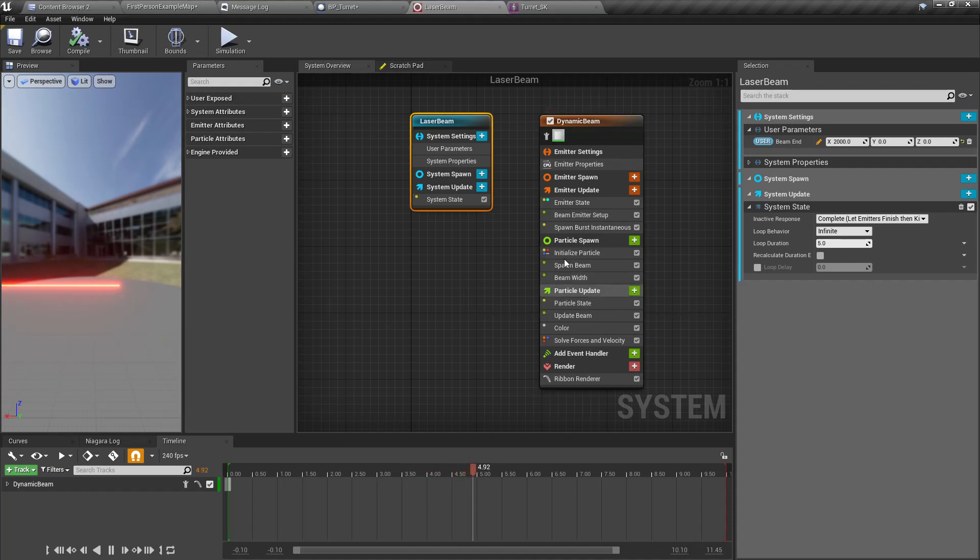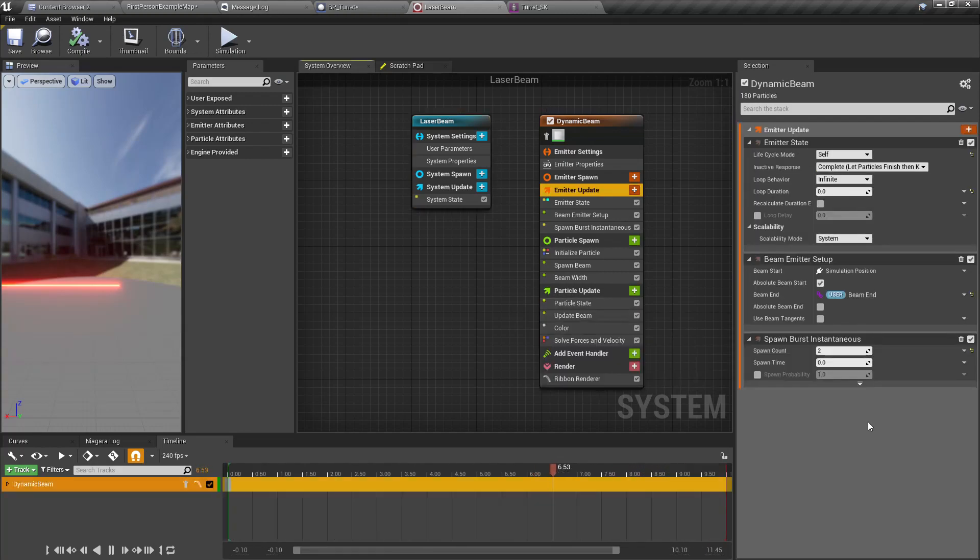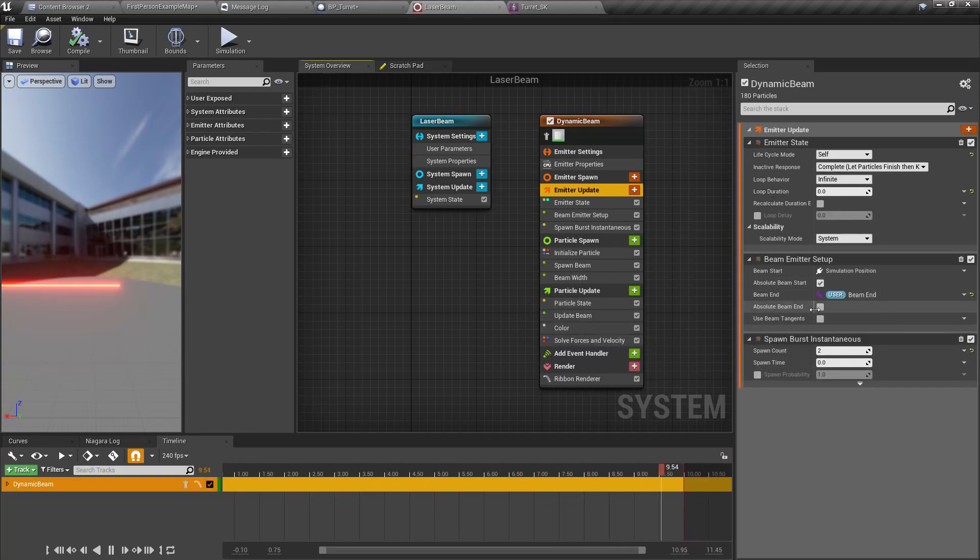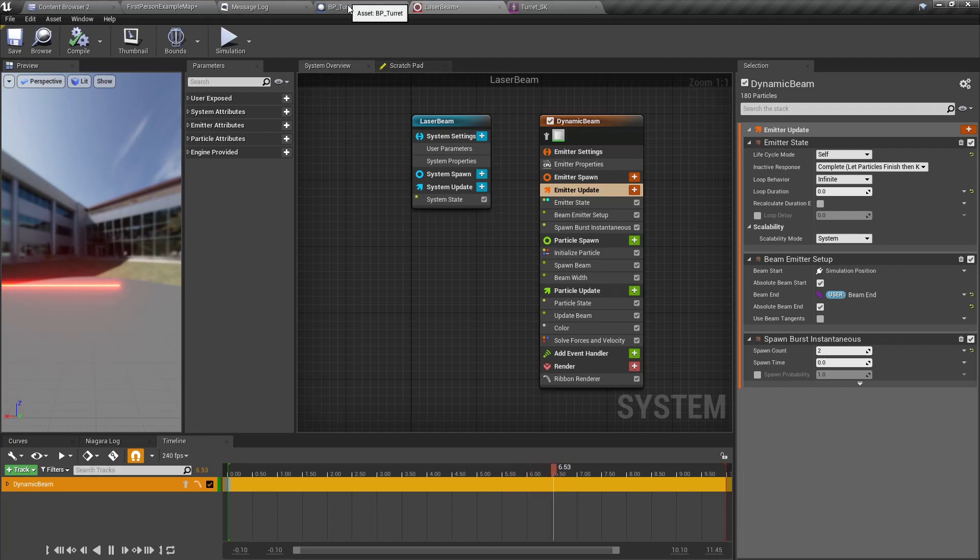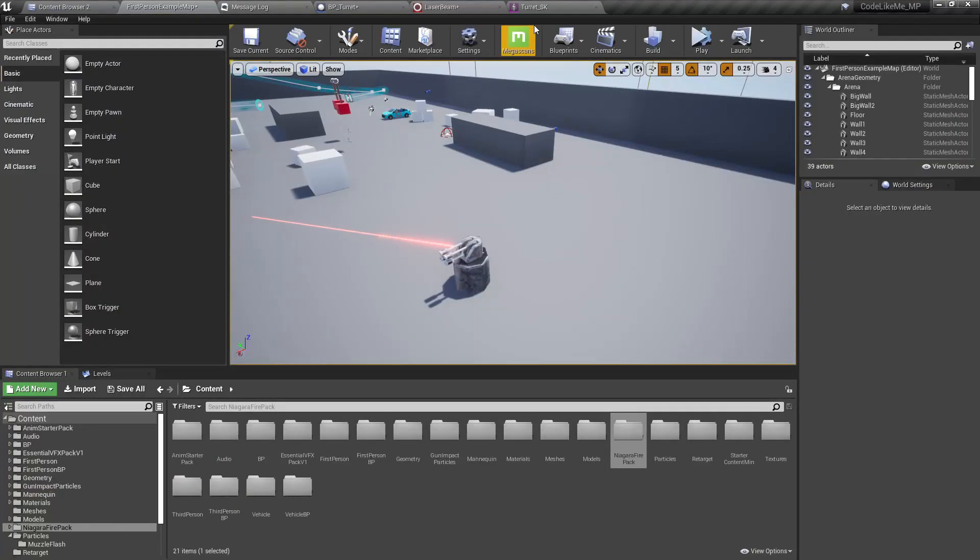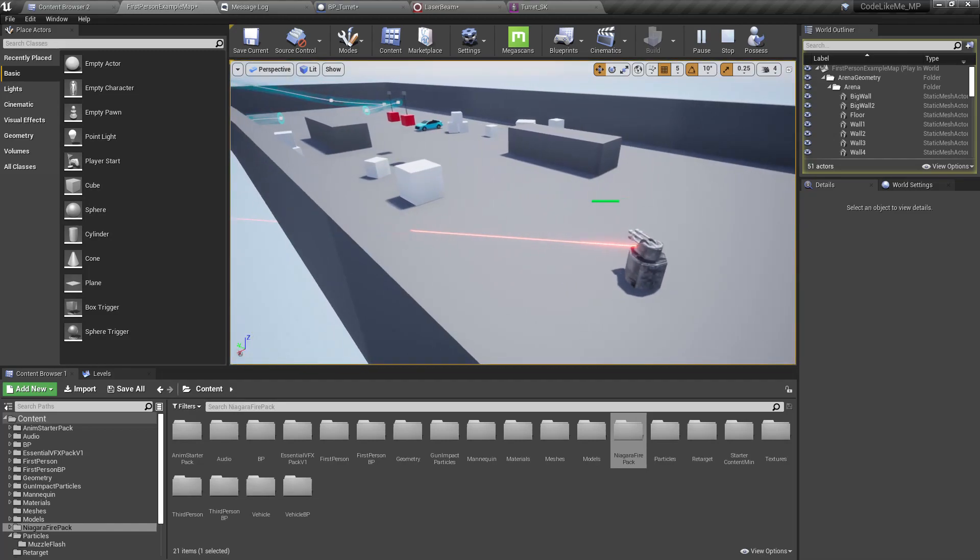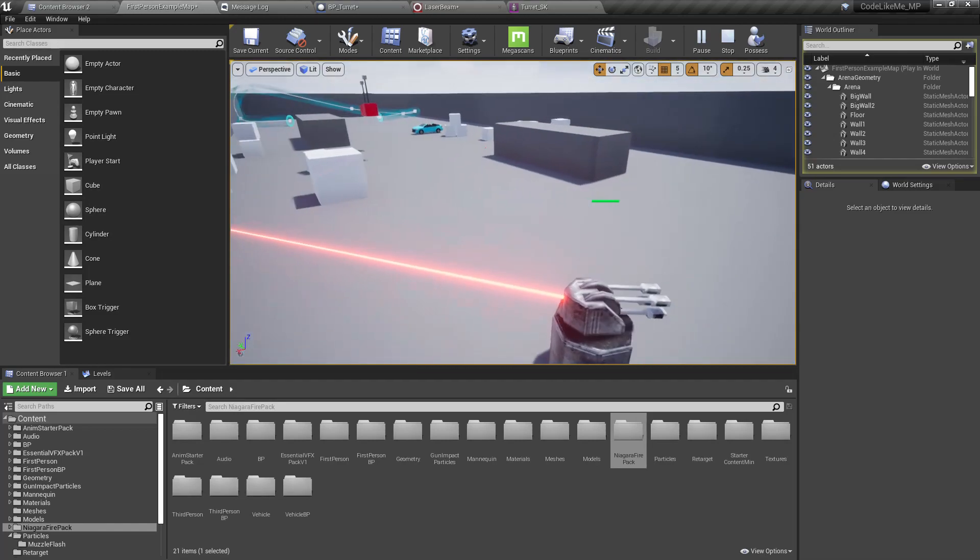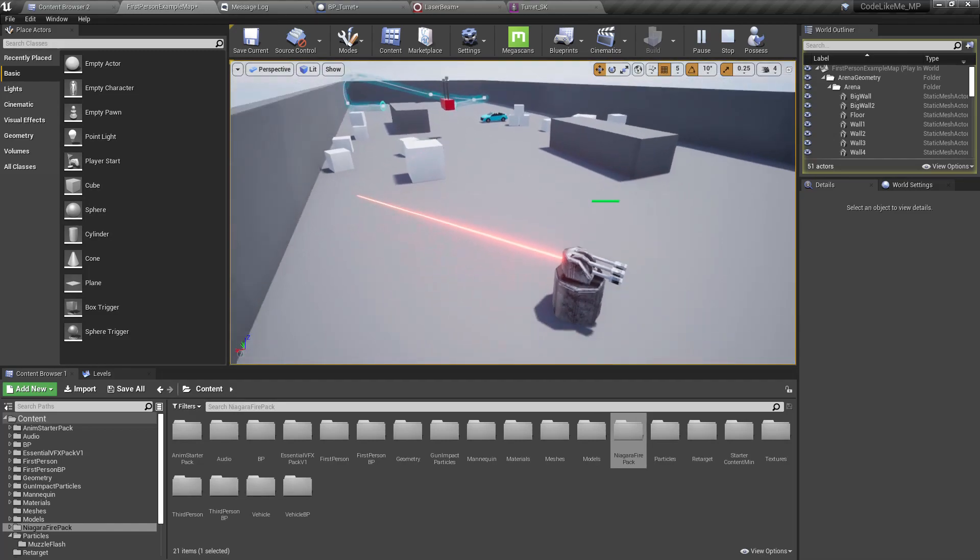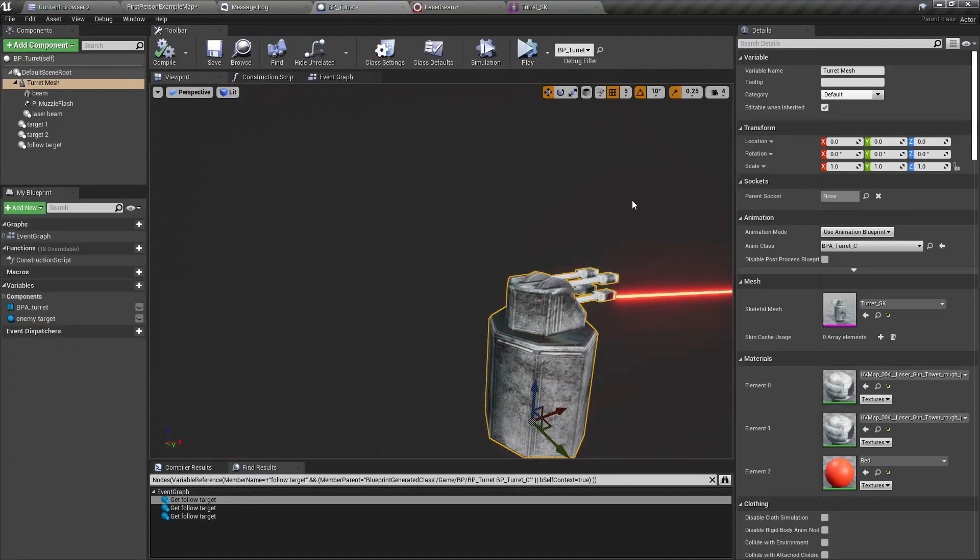But the problem is still we have that the laser beam is penetrating these walls. Also it seems this effect is in world space. In local space it needs to be in world space.